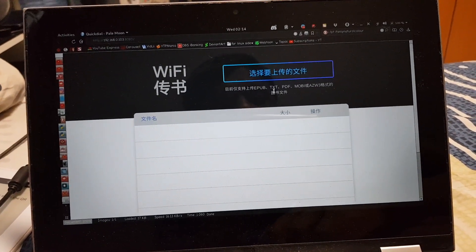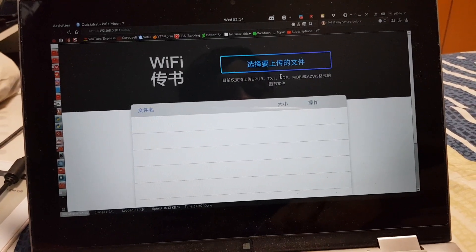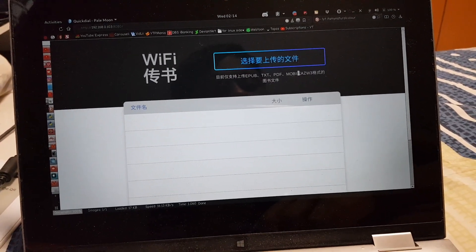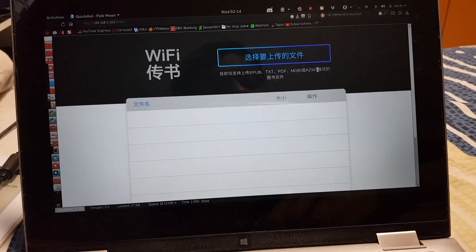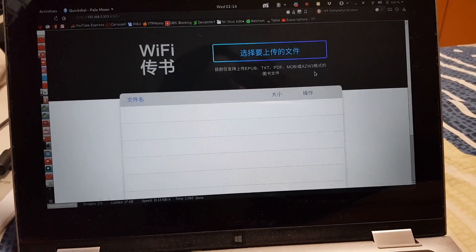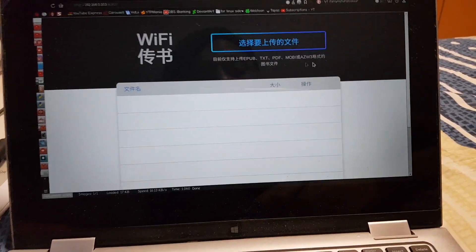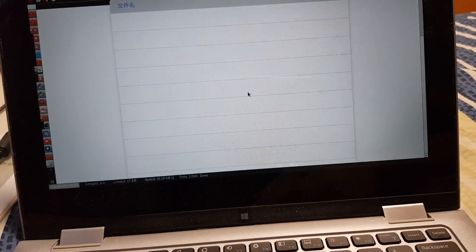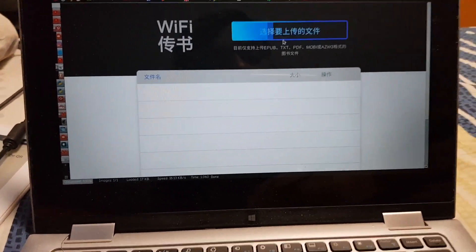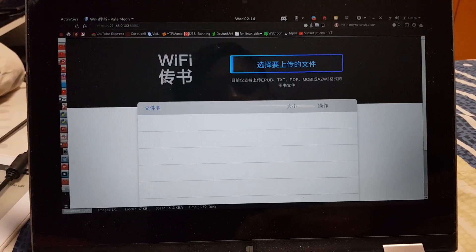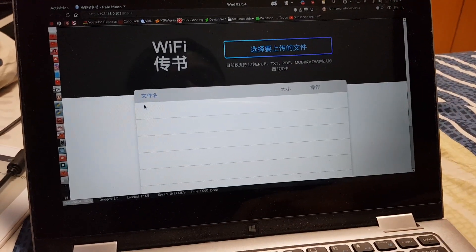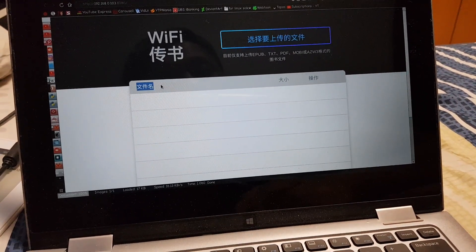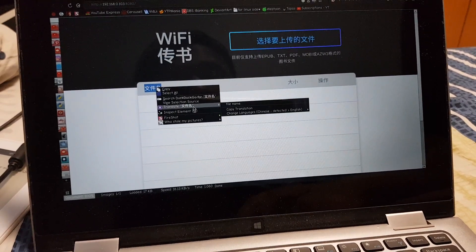But basically what it's saying is that you can only transfer EPUB, plain text, PDF, Mobi Pocket, and one of the Kindle proprietary formats. Basically, I think this is supposed to be like a list of things that will actually transfer. This button here is basically an upload button.